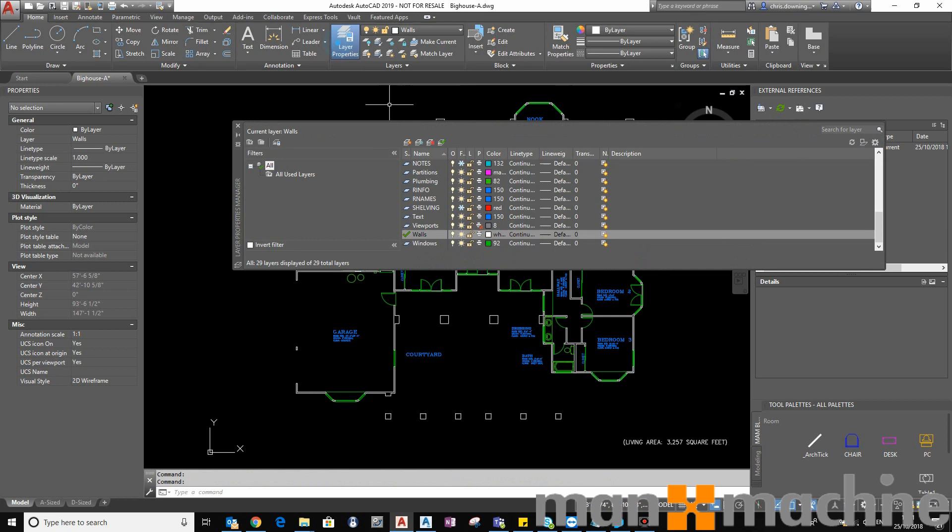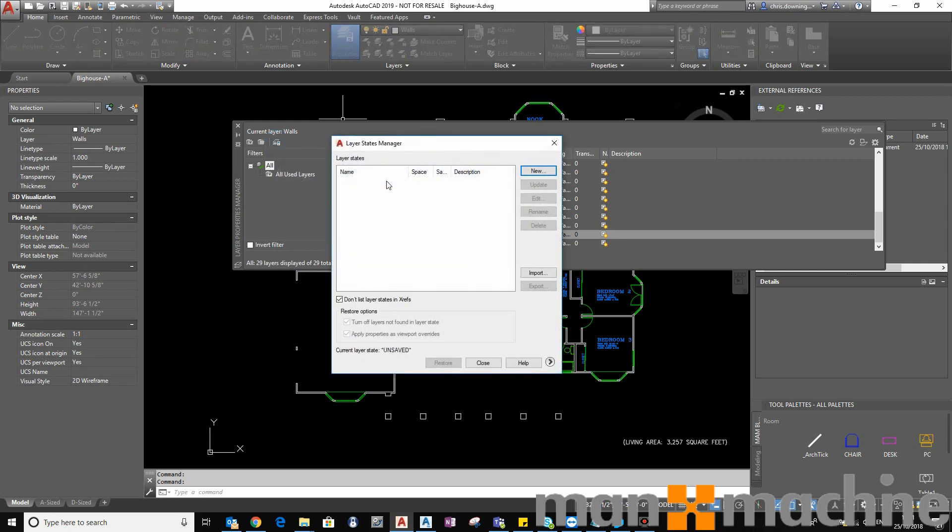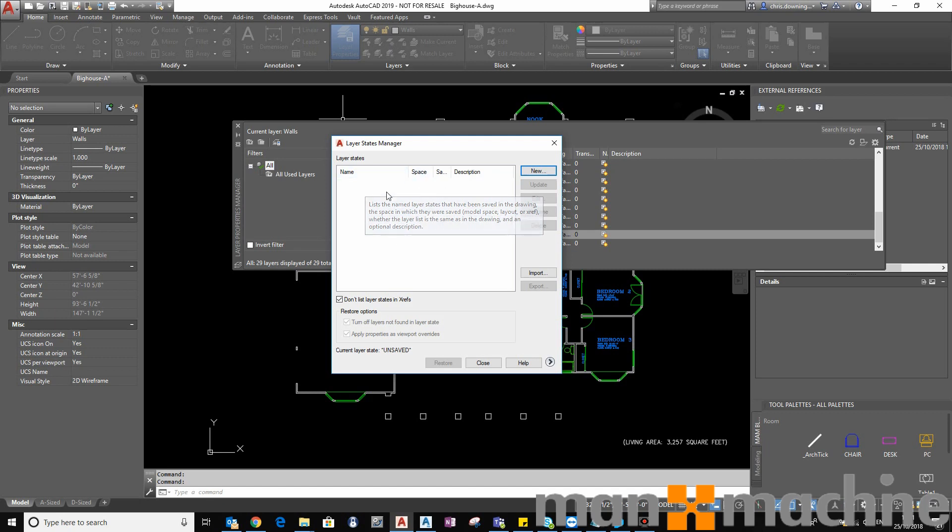So on the Layer Properties Manager, you have a button here, which is the Layer States Manager. Click that button. I currently have no Layer States within this drawing.